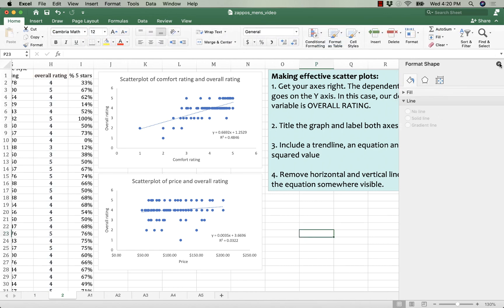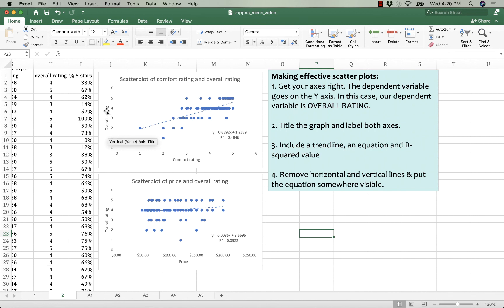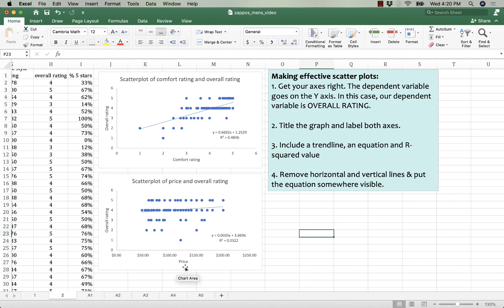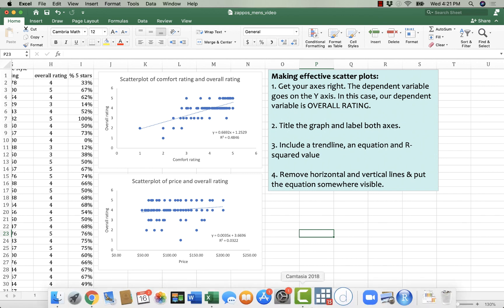So you can see that in both of these, I've got the outcome variable, the overall rating on the y-axis. And then on the x-axis, I have the independent variables, comfort rating, and price. I've got titles. I've got equations. I've got R squared. And I've got rid of those lines so that we can see everything. All right. Happy charting. And in the next video, we'll talk a little bit more about what the heck these mean.